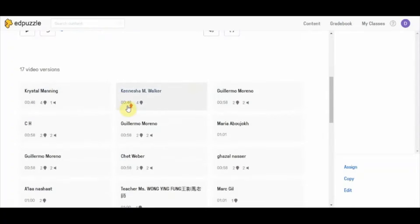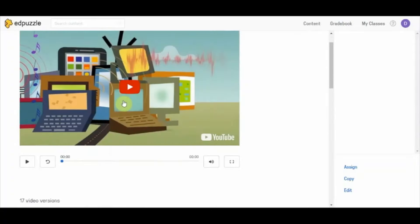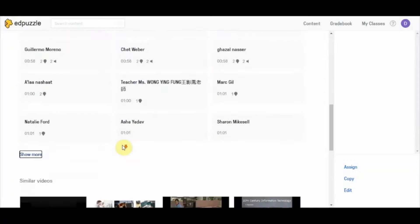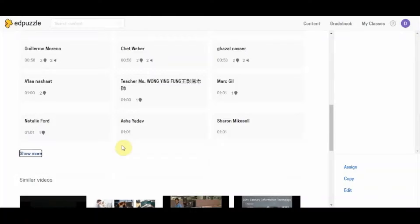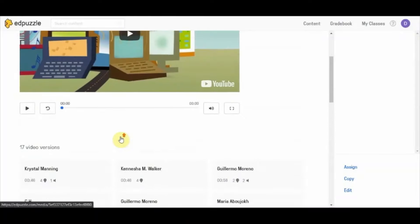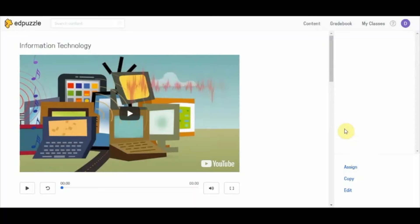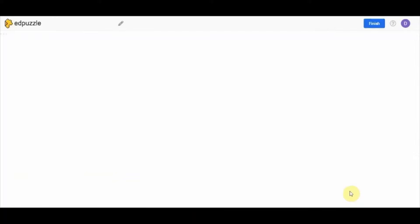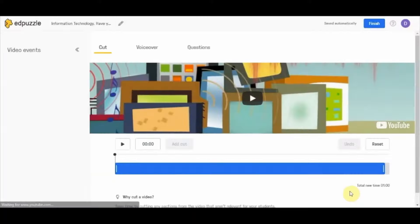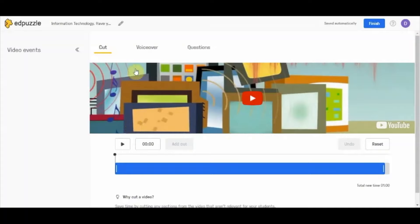The video is the same across versions; teachers have added their own questions, voice notes, or cropped it to their preferred length. If you do not want to use any of these versions and want to create your own, click on the edit option on the right-hand side. It will open up a new page with all the editing options.